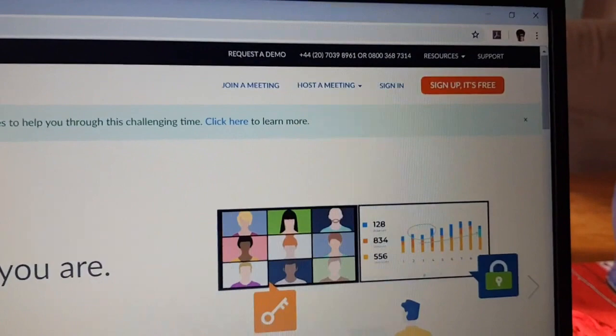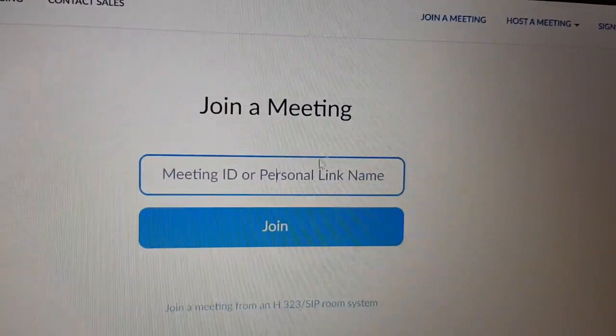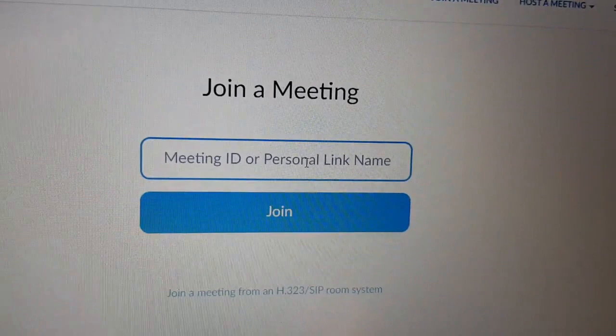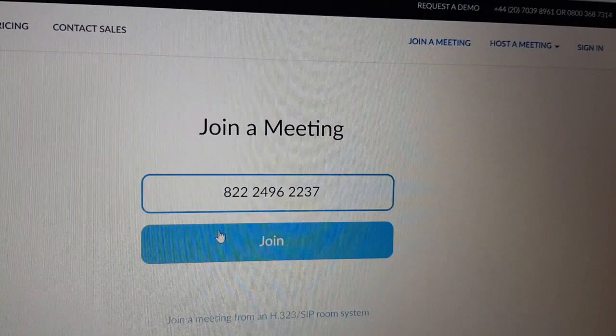On the right-hand side at the top it says 'Join a Meeting.' You don't have to sign up, you don't have to create an account — you just join a meeting. It will ask you for the meeting number, which was the first of the two numbers we were shown. In my case it's 822 224 9622 37. Each meeting has a unique number. I'm going to click Join.